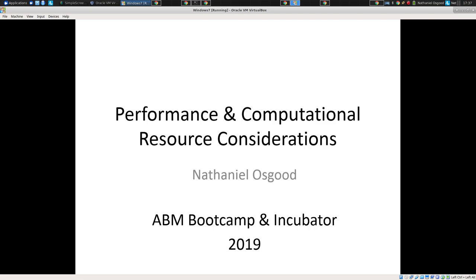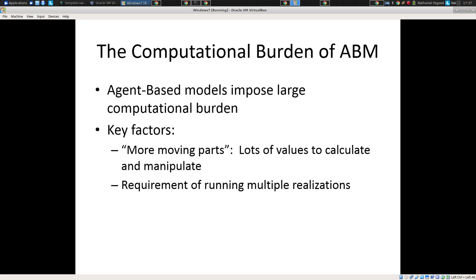I want to talk just a moment about performance issues. ABMs are heavyweight from the standpoint of performance. The performance with an ABM scales at least linearly with the number of agents — what that means is if you double the number of agents, with current implementations, it approximately doubles the running time.